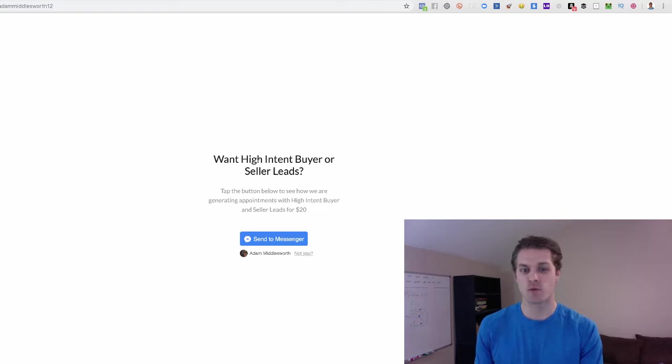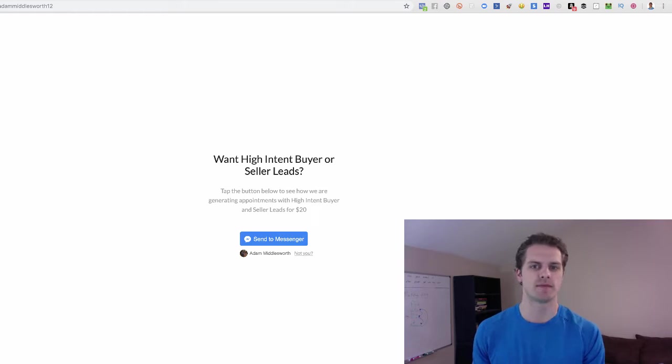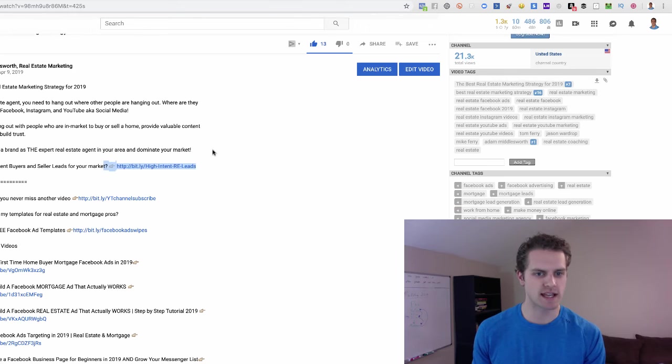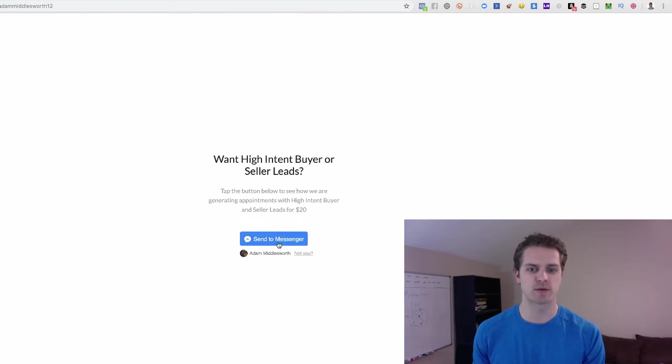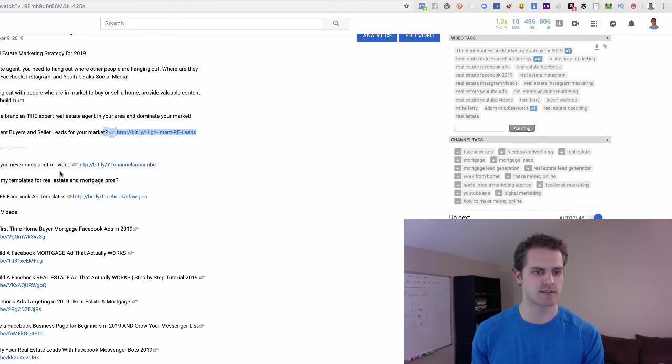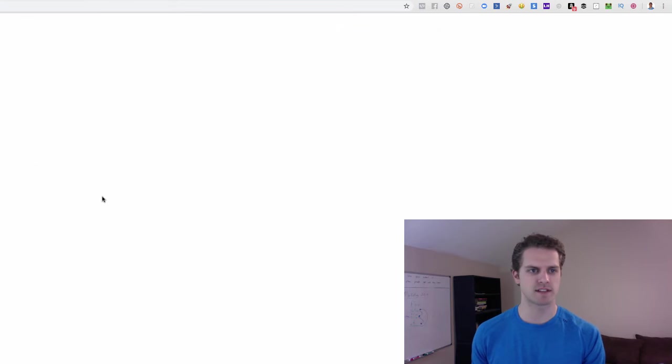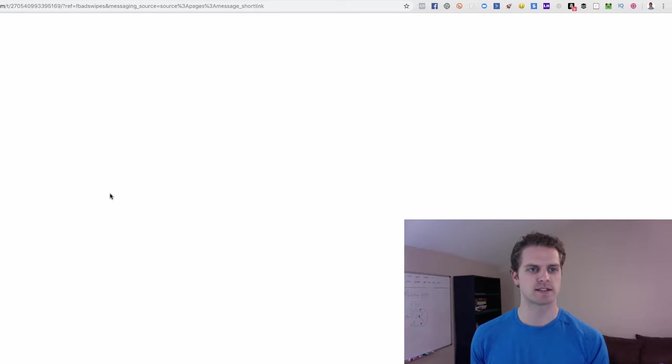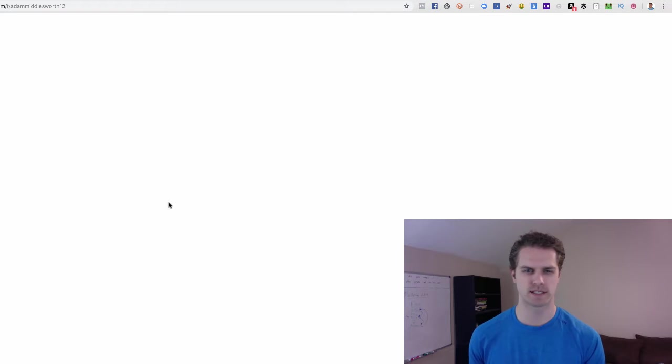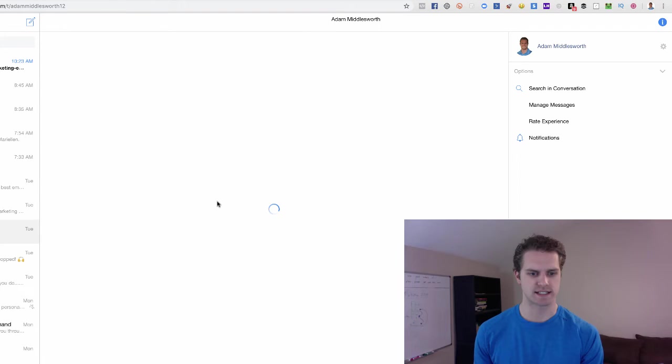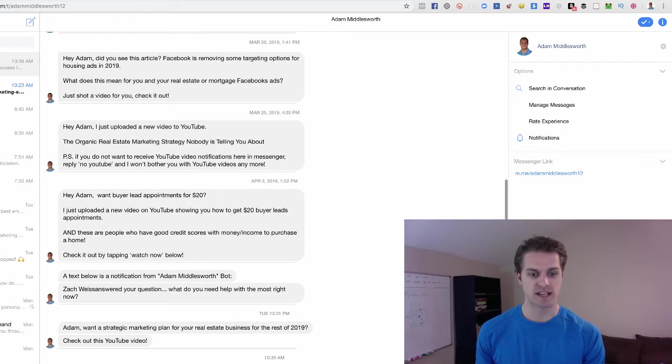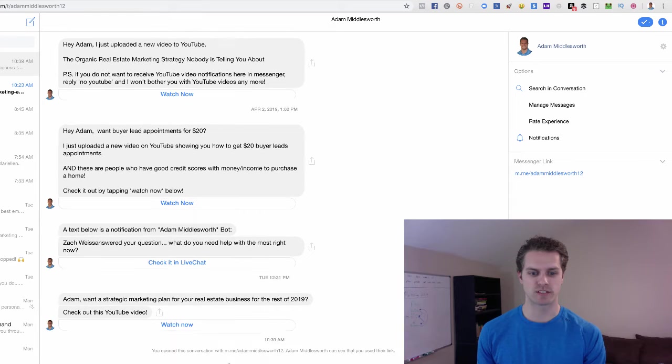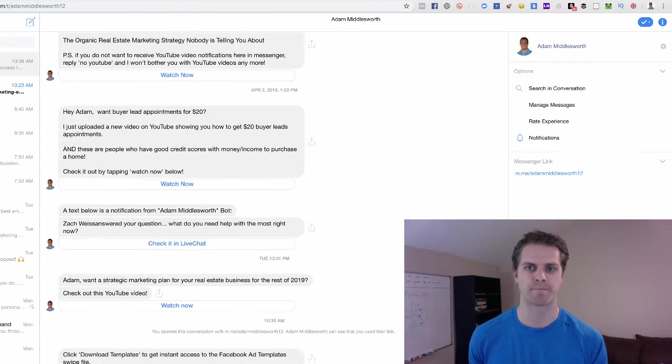So this is a landing page using MiniChat. So if you want high intent buyer or seller leads, they would tap this. Some other ones that I have, if they tap this, it would go directly into Facebook. Like Facebook ad templates, I believe this goes straight into messenger. You have to click get started. I've already gone through this, so you won't see exactly how it's shown. So to say, hey, click download templates to download the templates, they'll click on this and then they'll go through that flow, right?